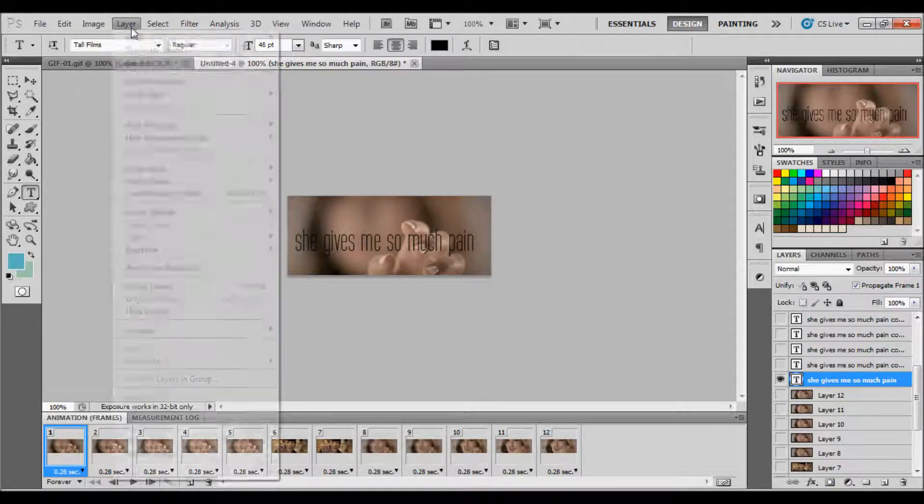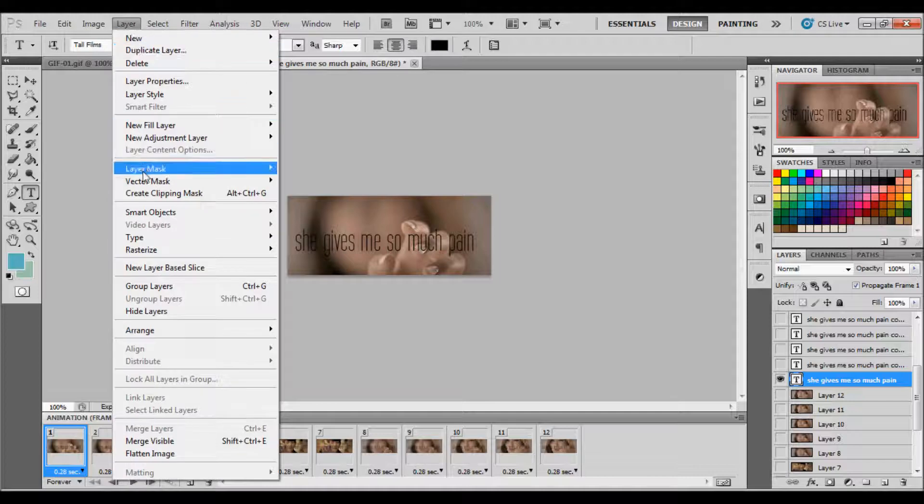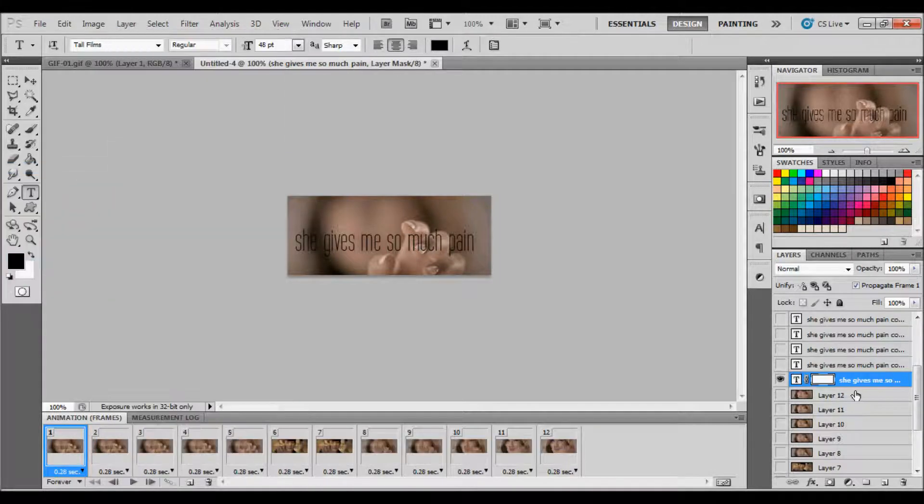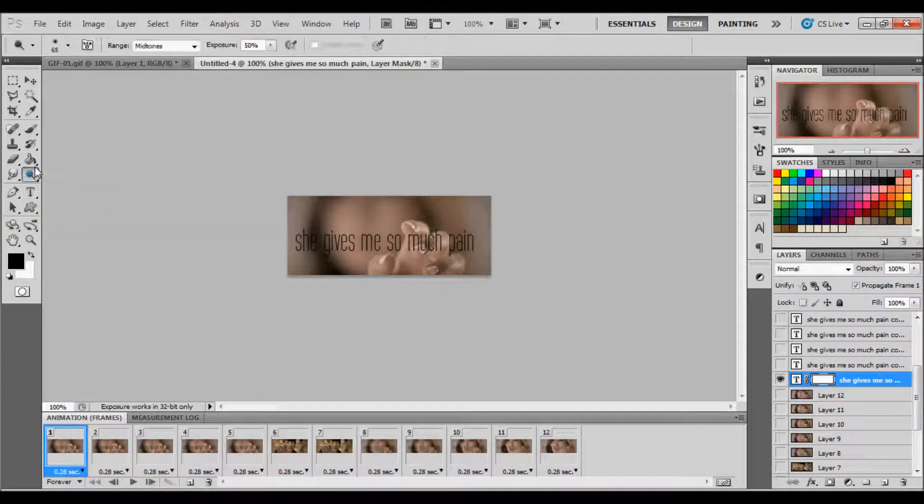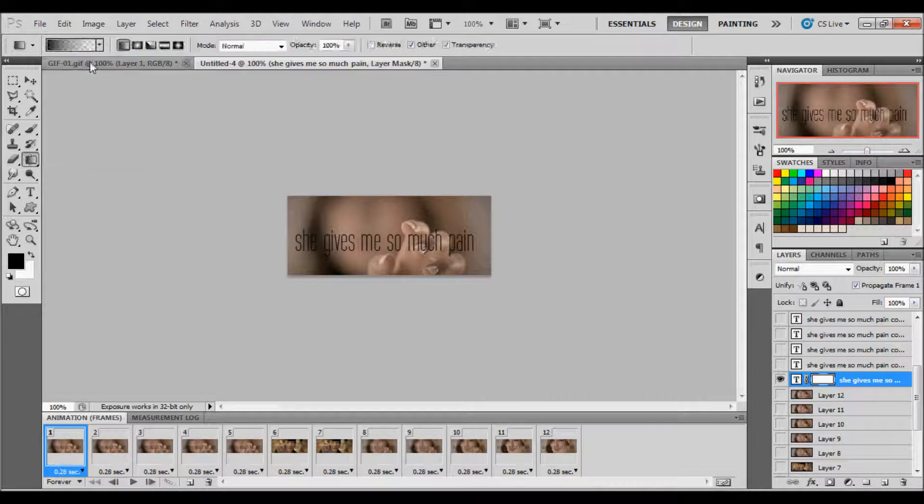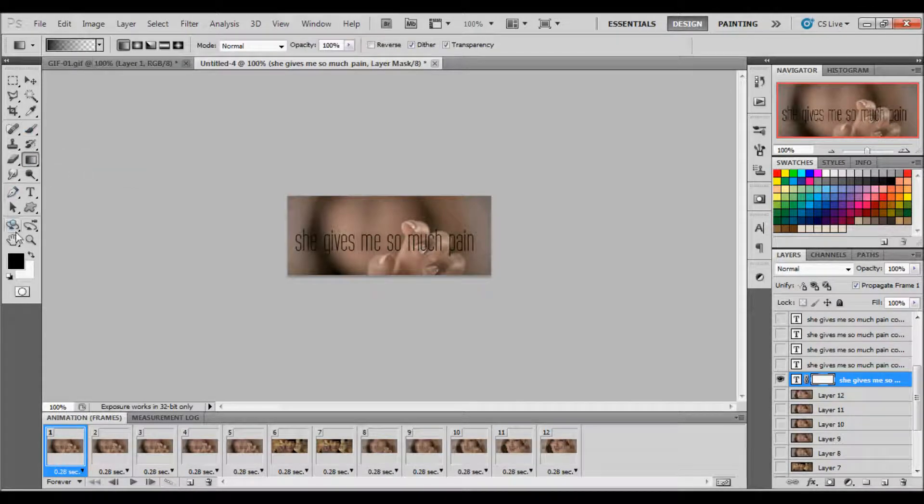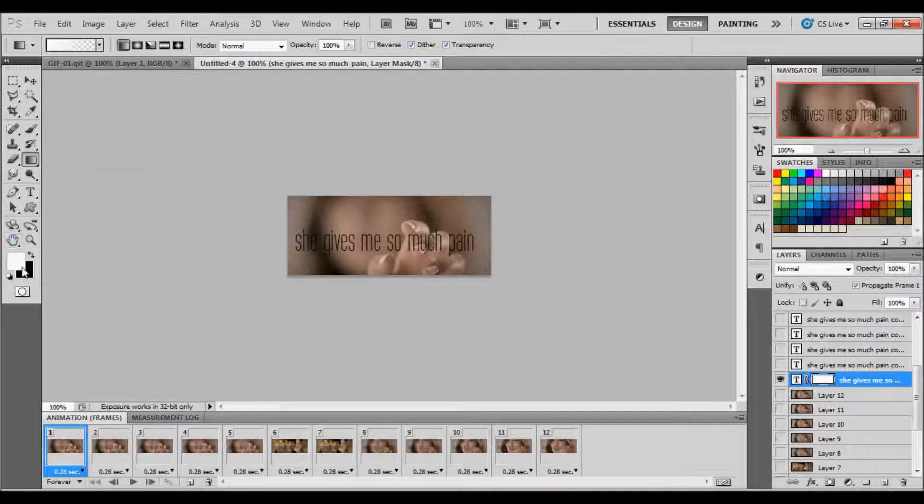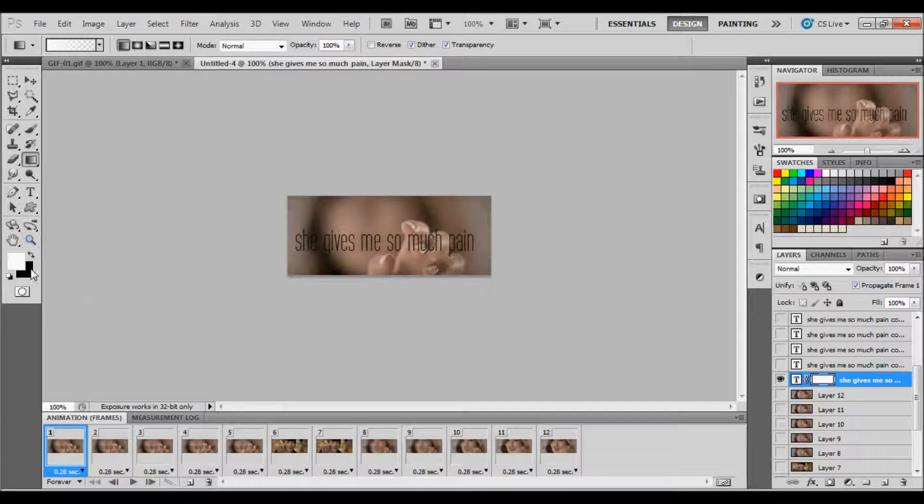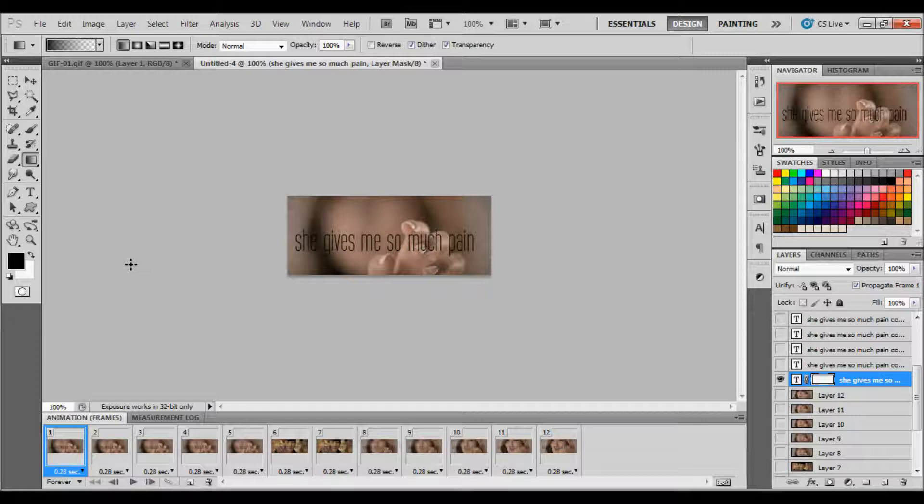Now I'm going to add a layer mask to the text. So Layer, Layer Mask, Reveal All, so that I have white here. And then I'm going to grab my gradient tool. I'm going to click D on my keyboard to set my colors to default, and then X to have black as my foreground color.